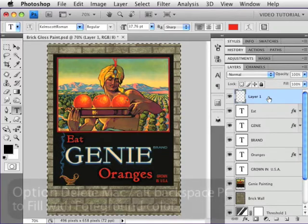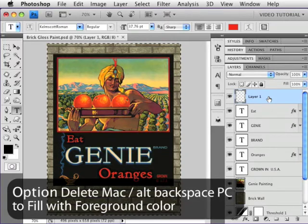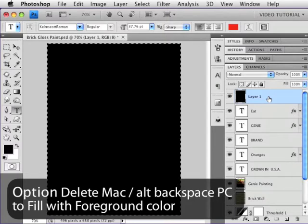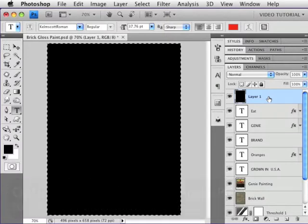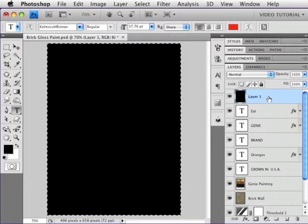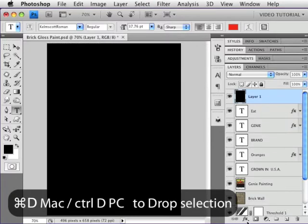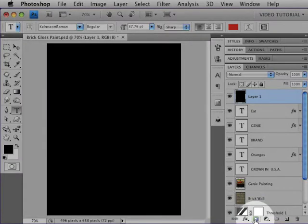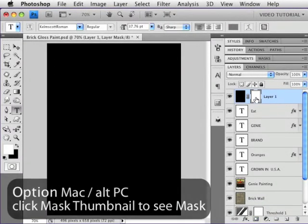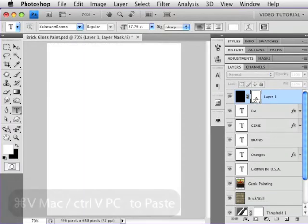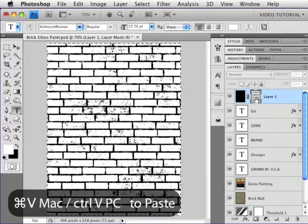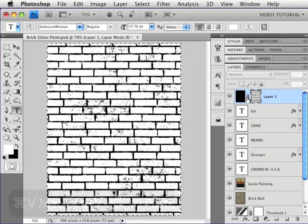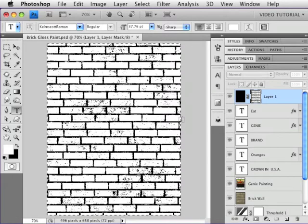I'm going to hold down the Option key, Alt on a PC, and fill it with whatever the foreground color happens to be. It's not important at all what this color is because it will never be seen. I'm going to drop the selection, then I'm going to go to the new layer mask icon and make a new layer mask. Hold down the Option key, Alt on the PC, click on the mask thumbnail, and then just paste.